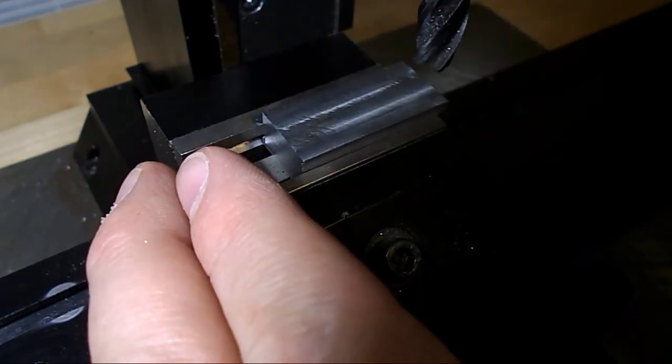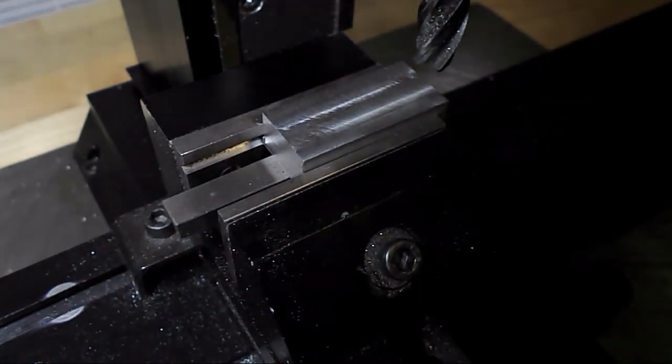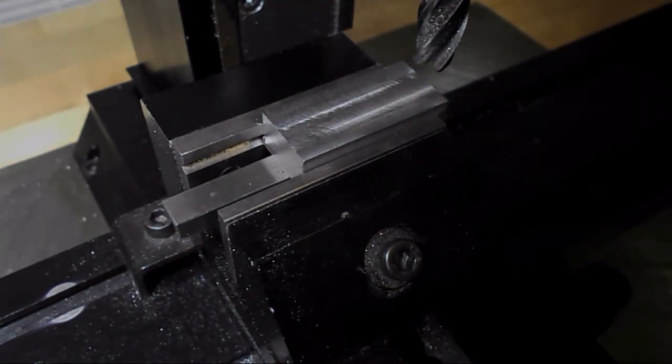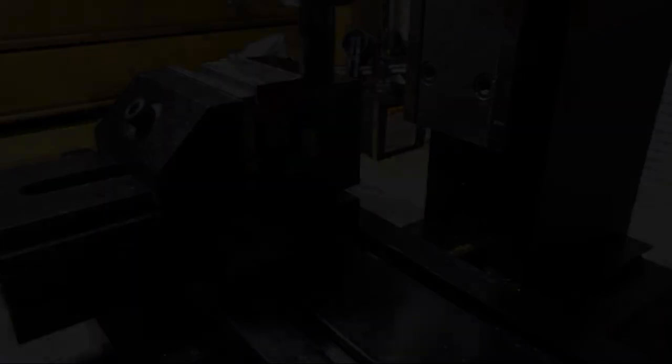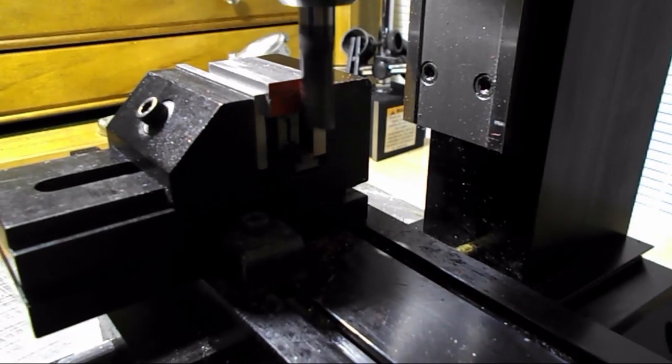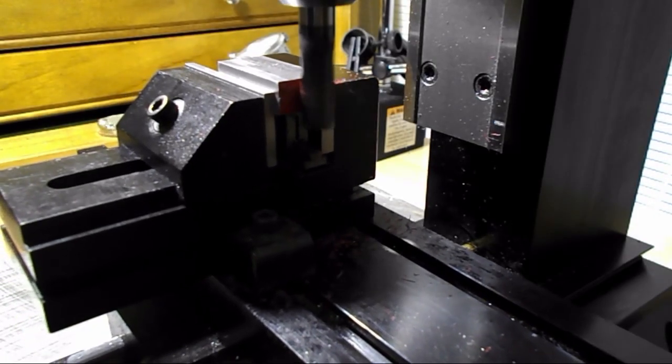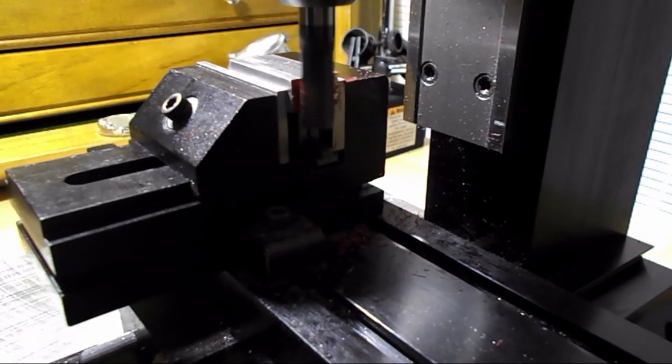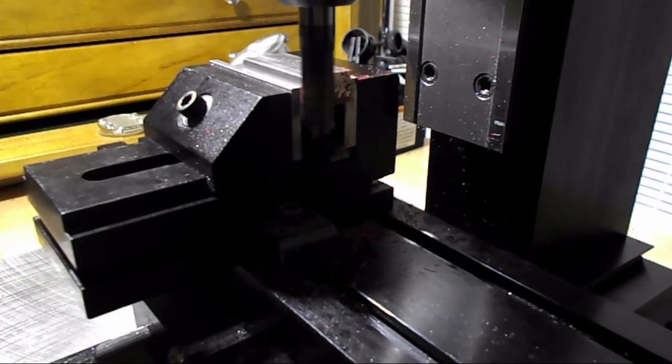Sometimes it can be tricky getting parts to seat in the little vise. But a little bit of persuasion.